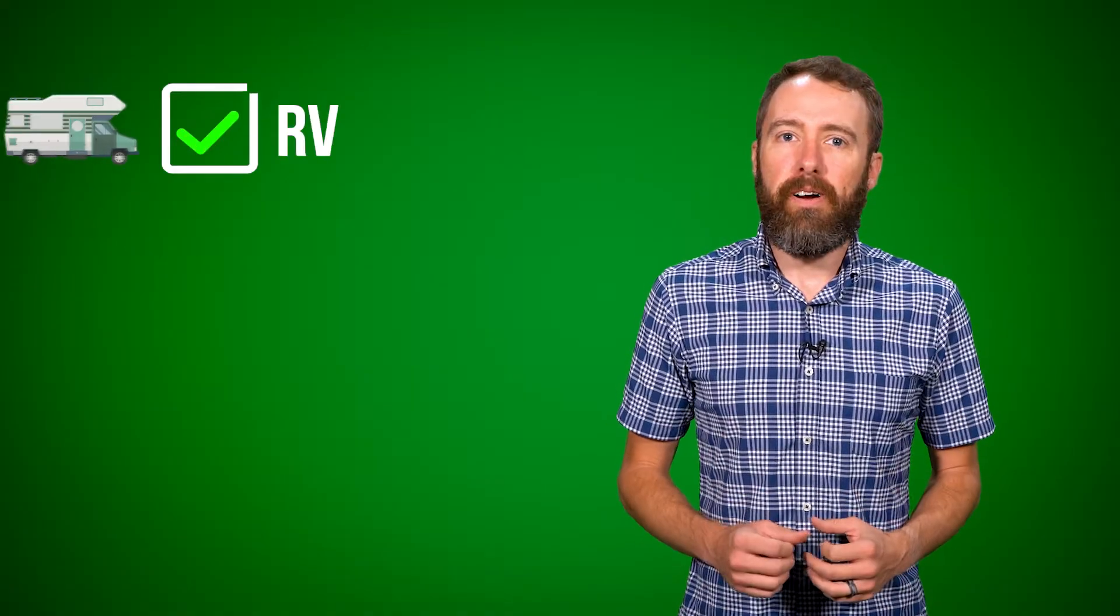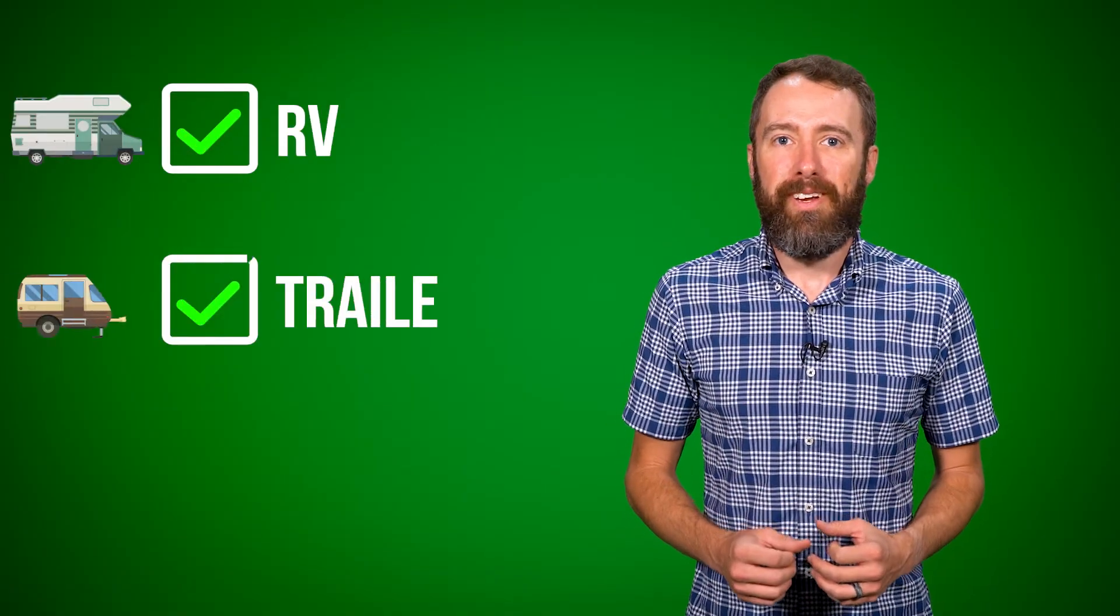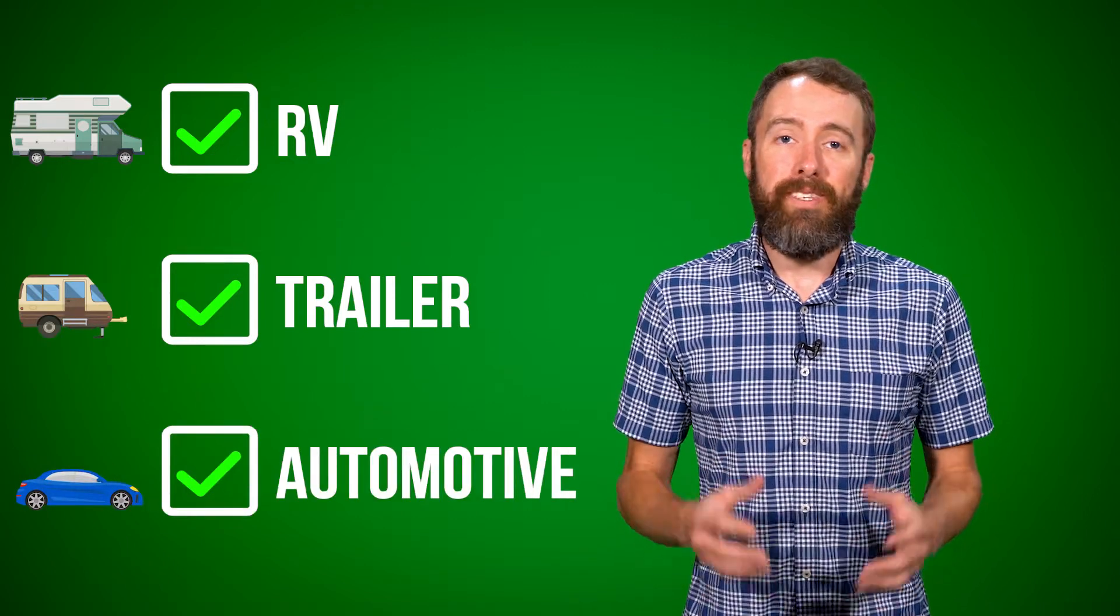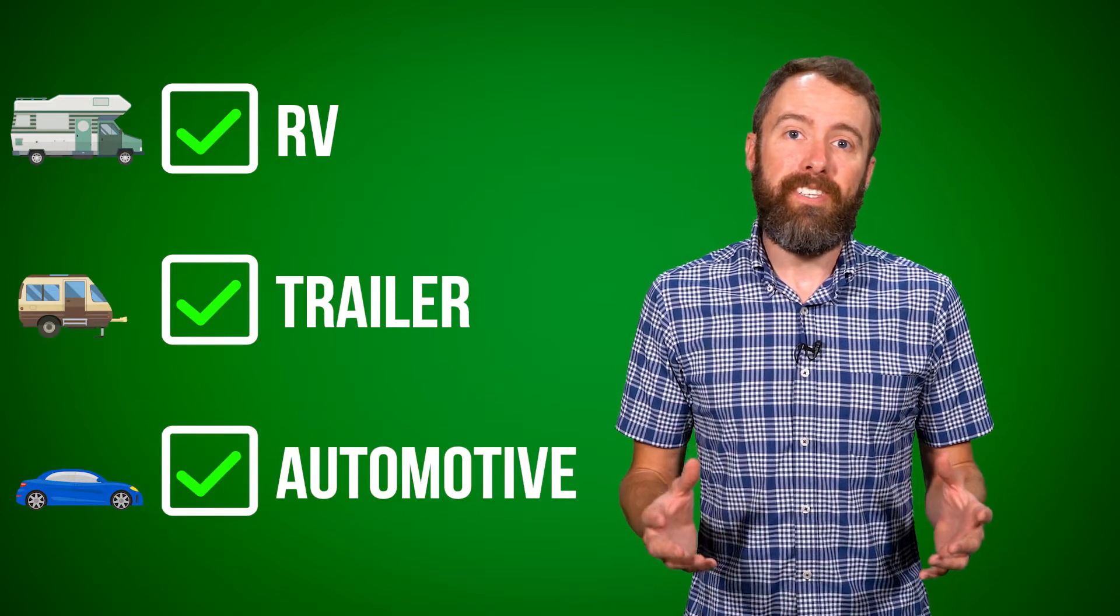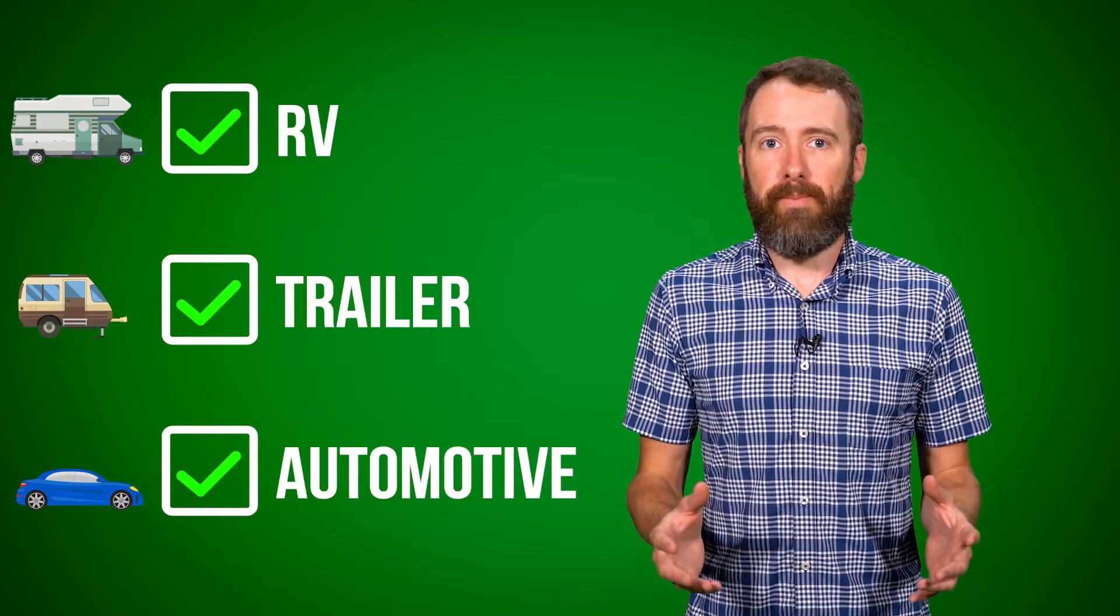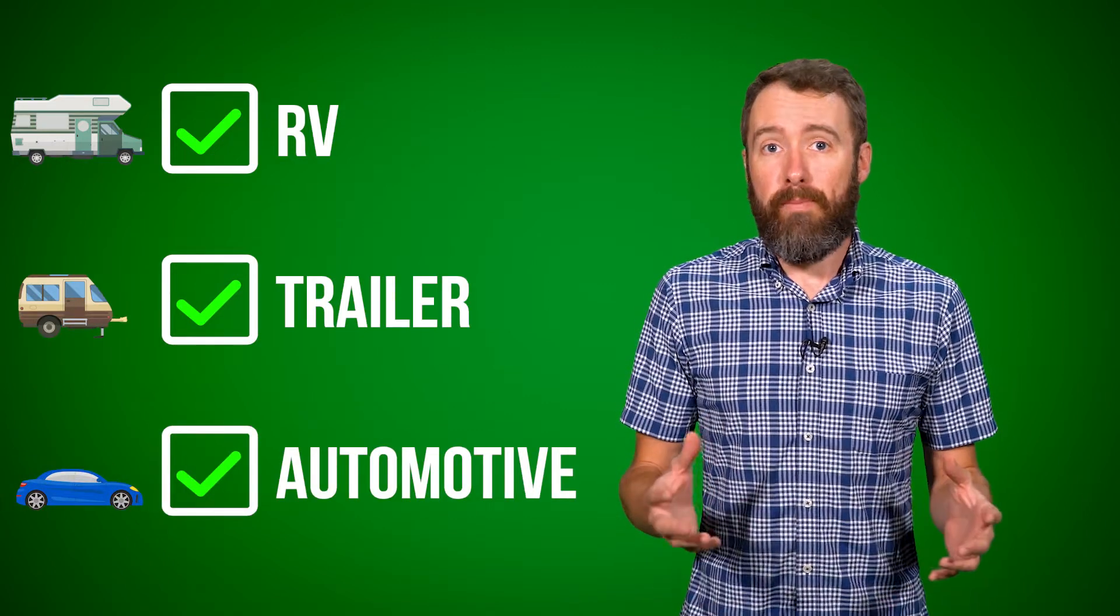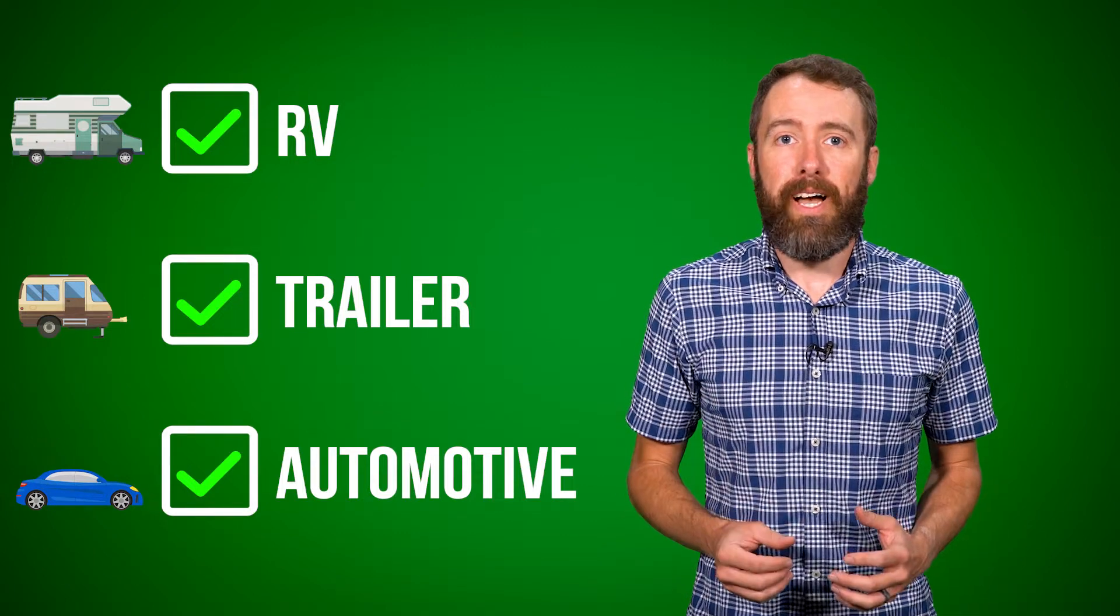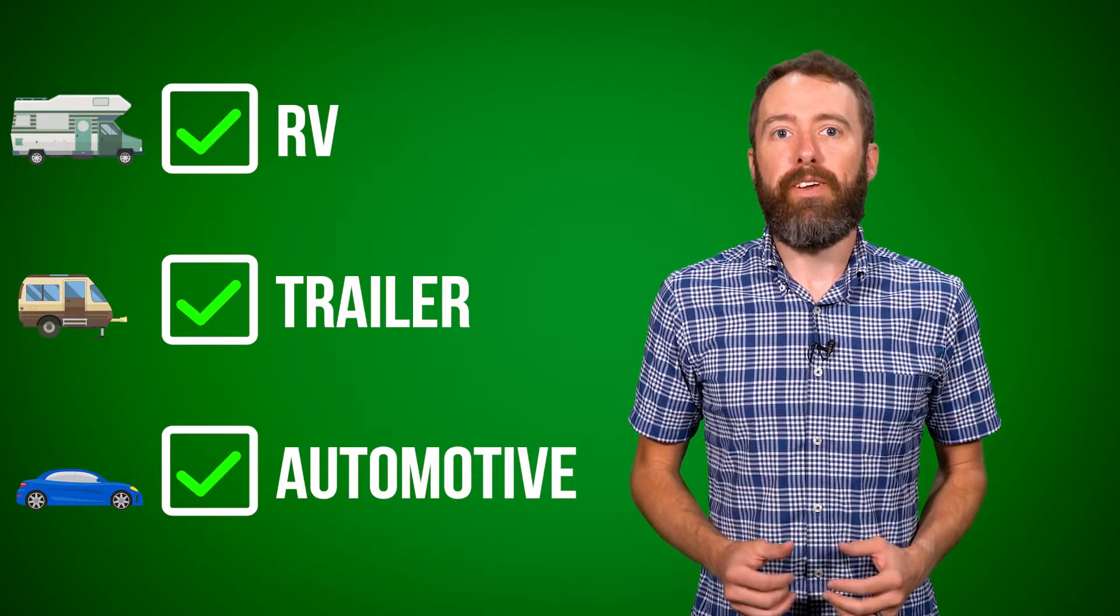If you're an RV, trailer, or automotive dealer that wants to increase efficiency in your service department or make your sales team more effective, the Everlogic mobile app is probably a great fit for you.